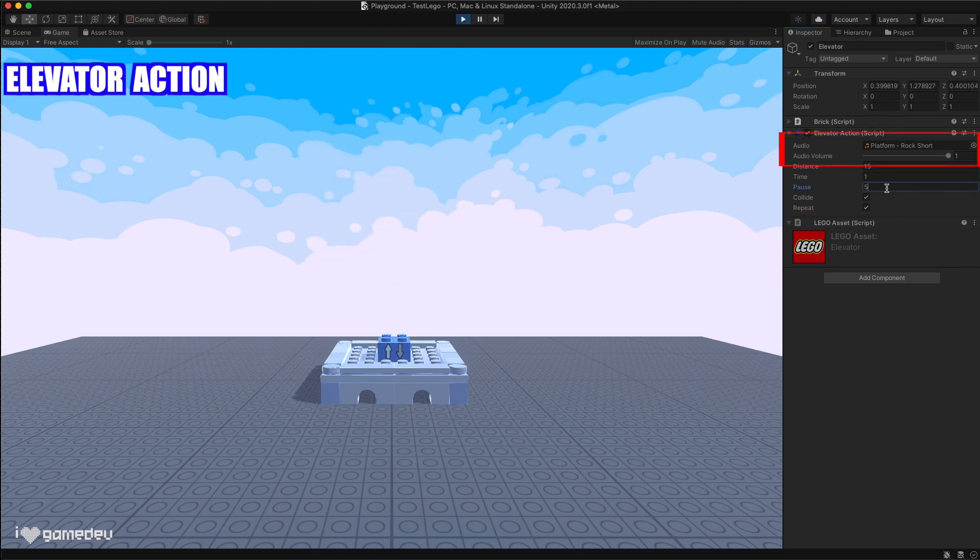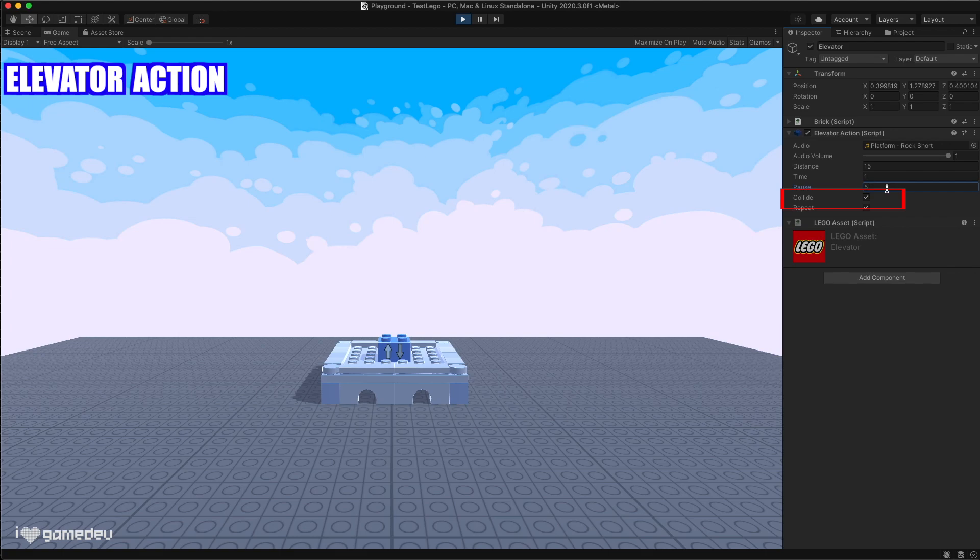As previously mentioned, this is another brick with its own audio and audio volume, and similarly, we also have the option to disable collisions just like the control brick. To avoid repetition, these will not be mentioned again.